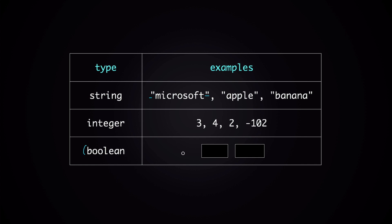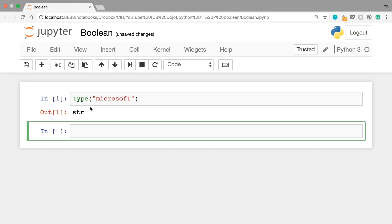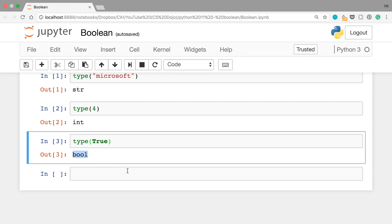For a boolean, there are only two possible values, and they are True and False. A boolean is basically used to express if a certain logical condition is true or false. Now in Python, there's a useful function called type(), which we can use to find the type of any value. For example, if you write type of "Microsoft" this gives us str, which stands for string. If you write type of 4, this tells us it's an integer because it says int. And if you write type of True — note that True here is capitalized — this gives us bool, which stands for boolean.